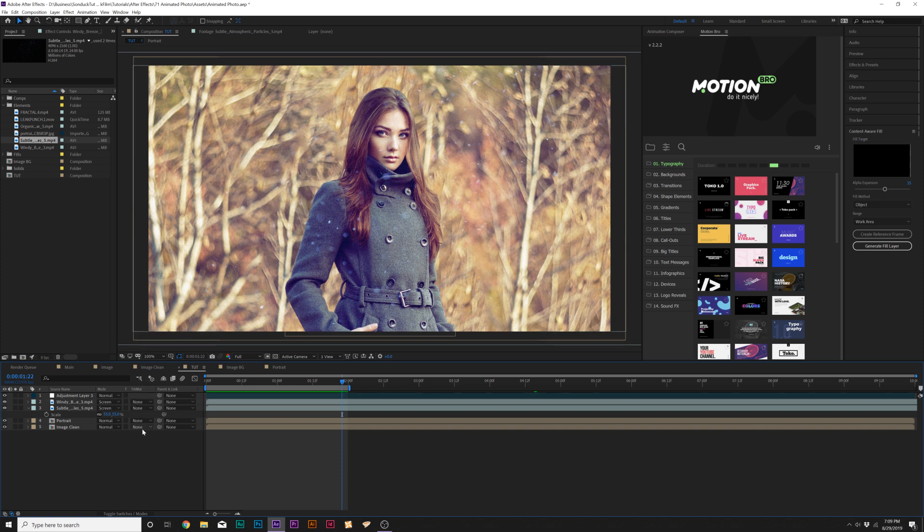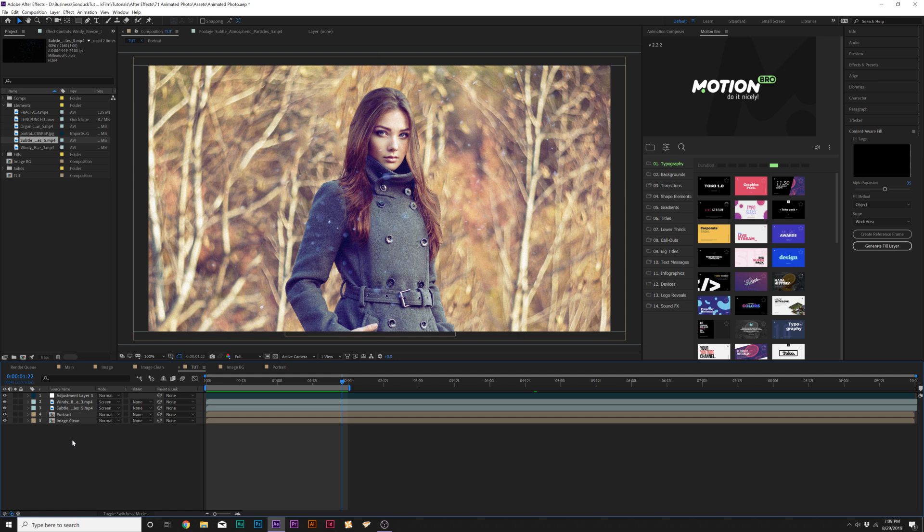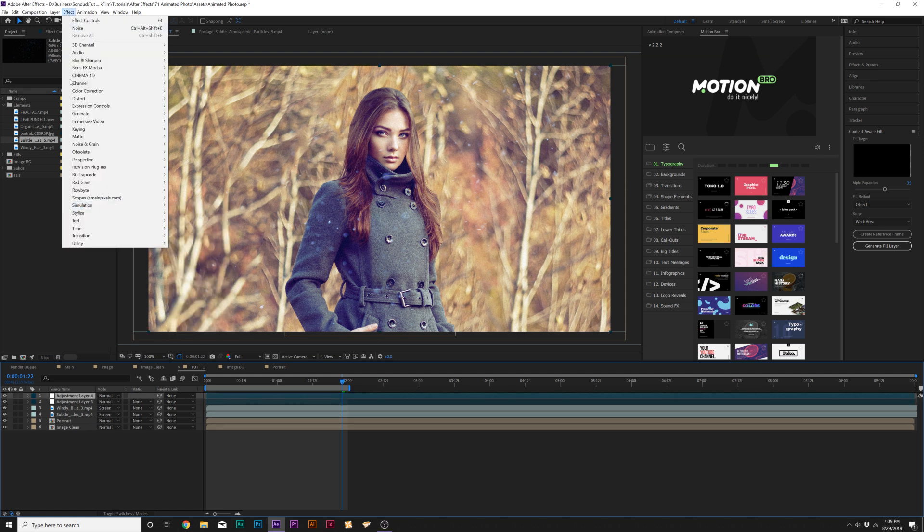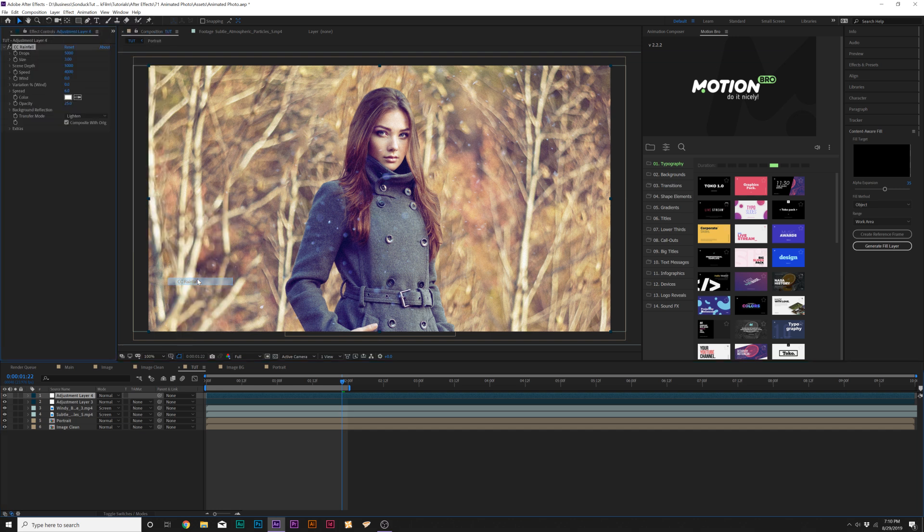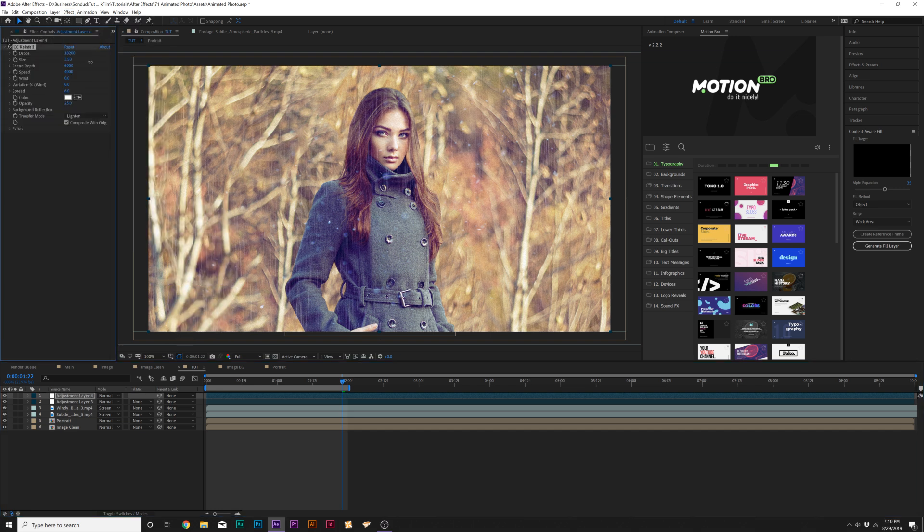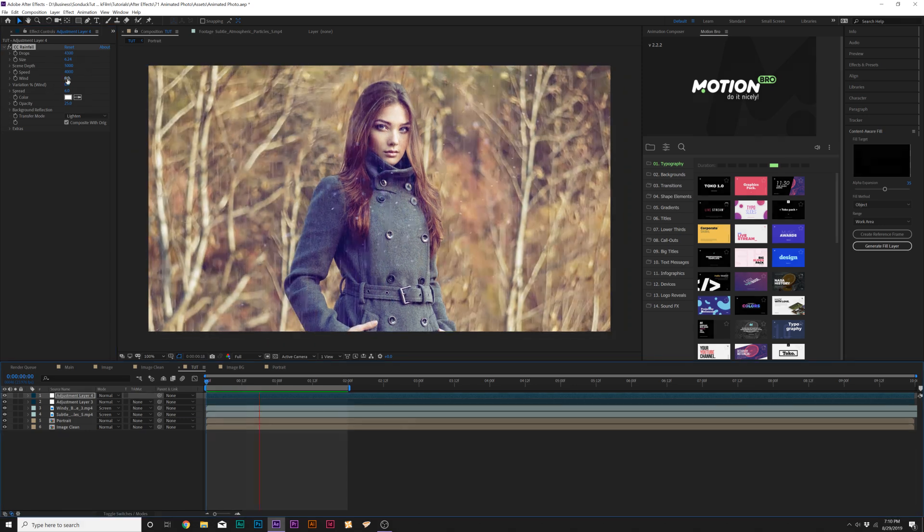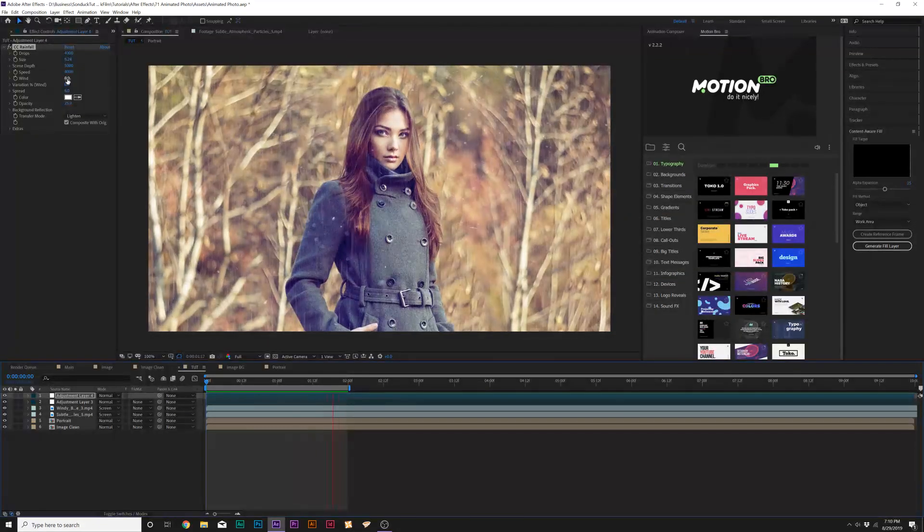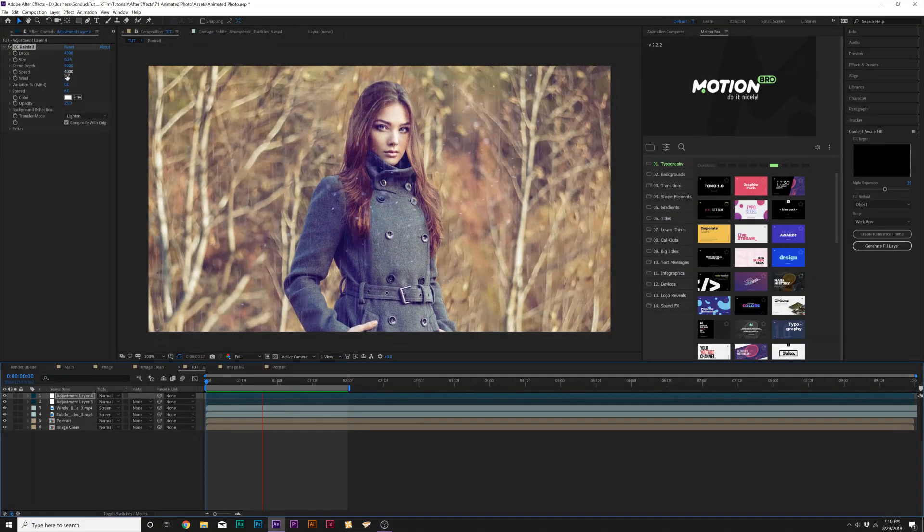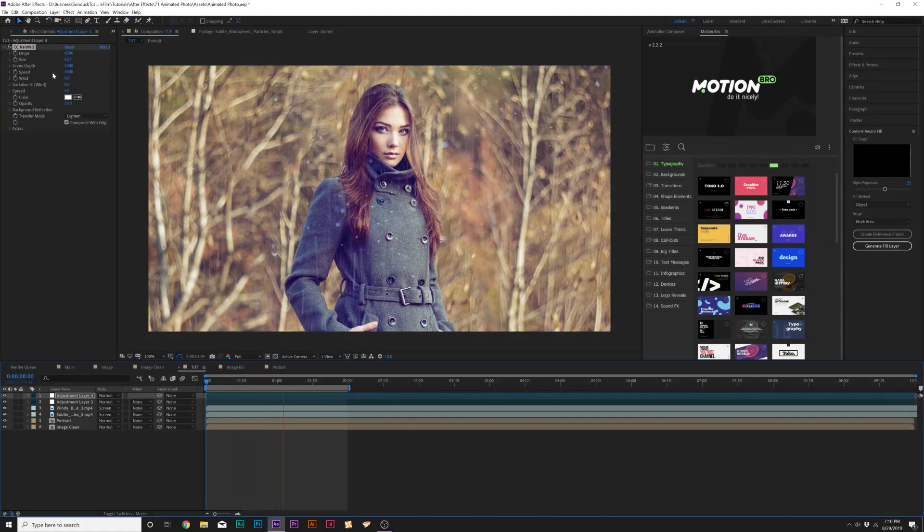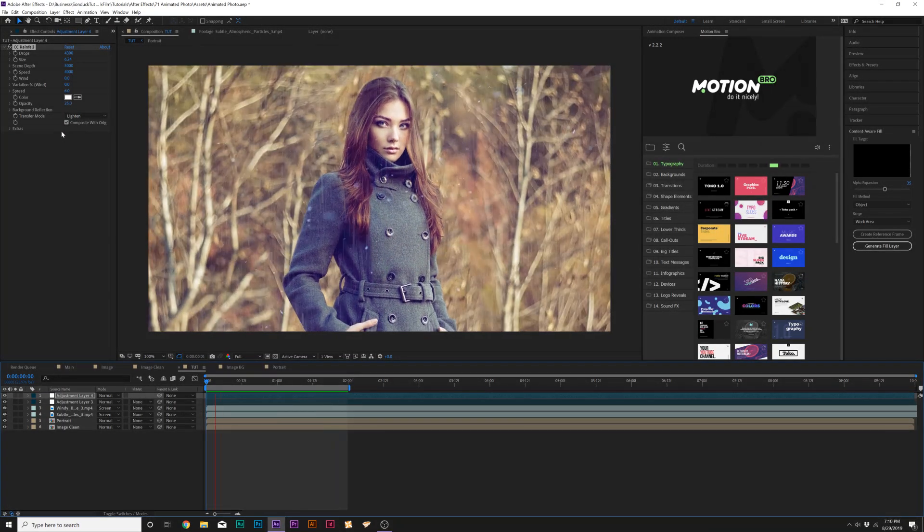Another thing I want to take a look at is adding a cool rain effect in here as well. So what we do here is create a new adjustment layer. We'll go up to effect simulation and we're going to grab CC rainfall. Don't really need to touch much of the settings here. If you want to make the size a little bit thicker, you can. I think this is a really cool effect. You can adjust the speed and the wind. So there's a lot of cool options with this.